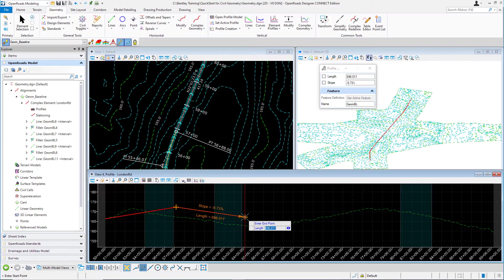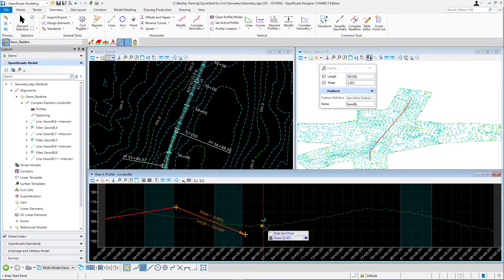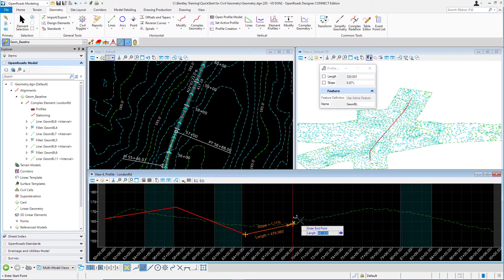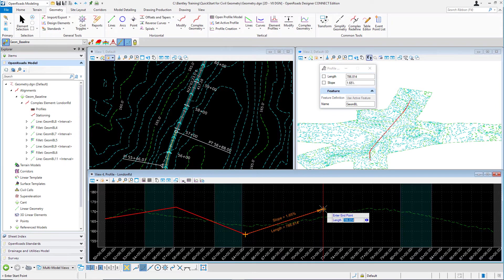Now let's place some lines using length and slope. To place a 700-foot line, key in 700 in the key-in field and press Enter. Use the left or right arrow key to navigate to the next field to place the slope. Key in minus 2 for a slope of -2% and press Enter to lock that in. Notice the dynamic text shows the slope value as well as the length. Left-click to accept that line.